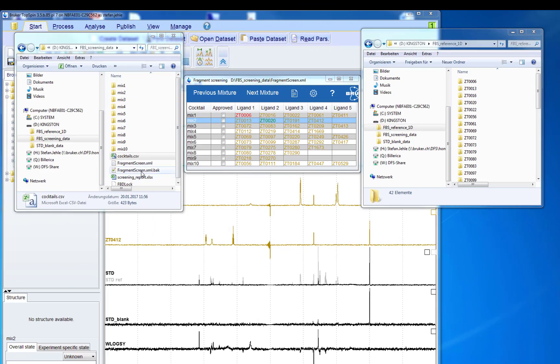For each mixture a dataset with the mixture name is measured in which all the screening data are saved.